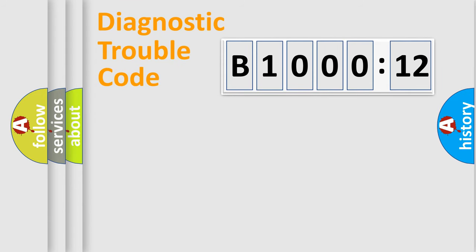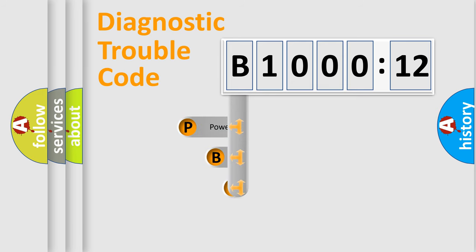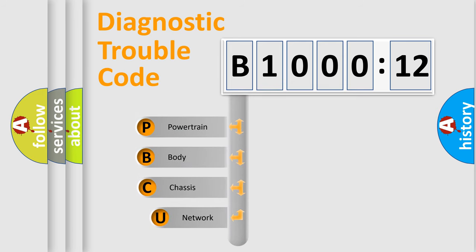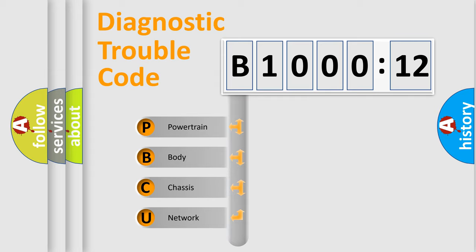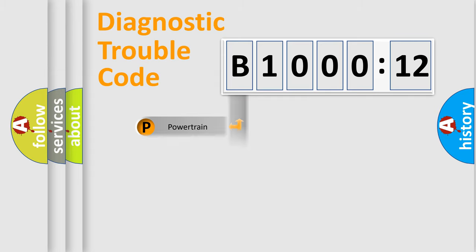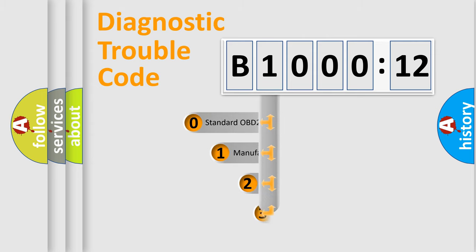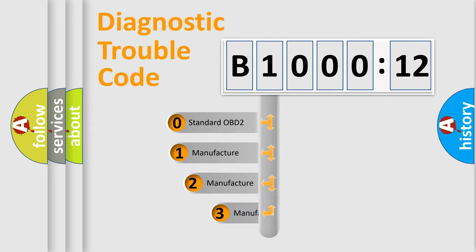First, let's look at the history of diagnostic fault code composition according to the OBD2 protocol, which is unified for all automakers since 2000. We divide the electric system of automobiles into four basic units: Powertrain, body, chassis, and network. This distribution is defined in the first character of the code.